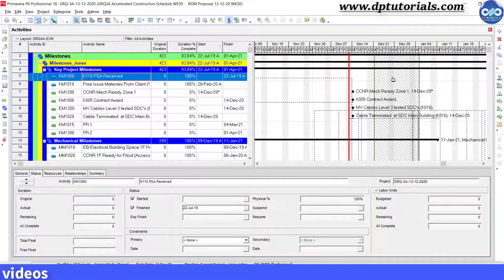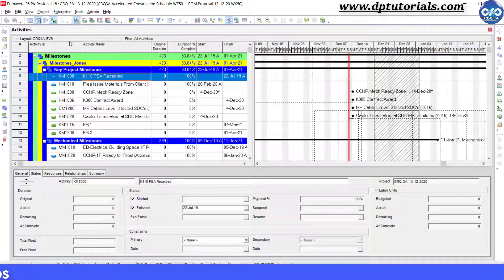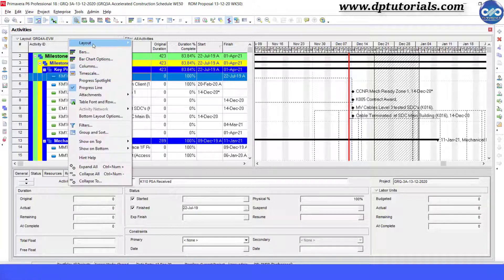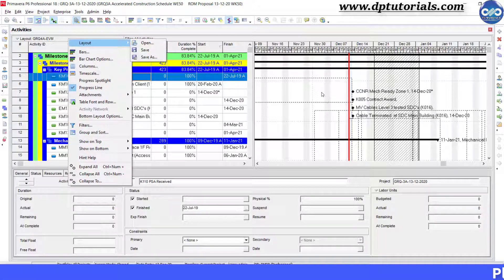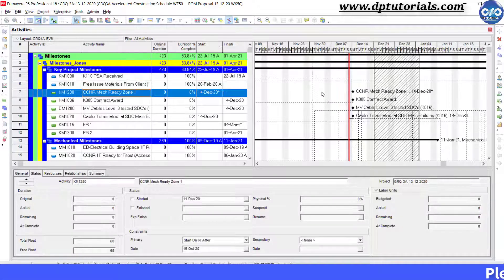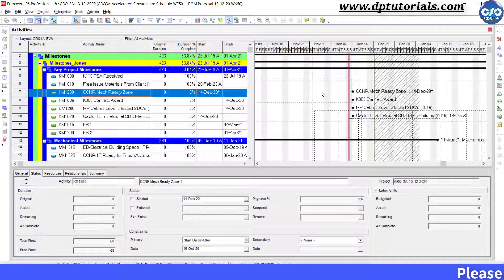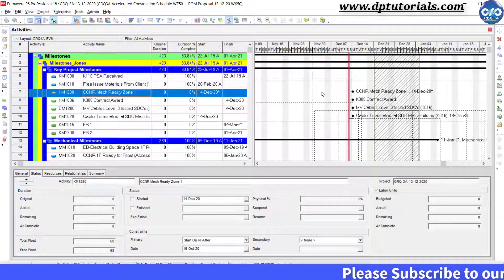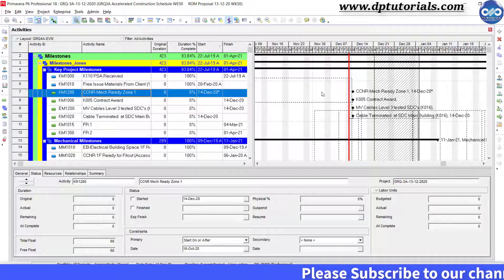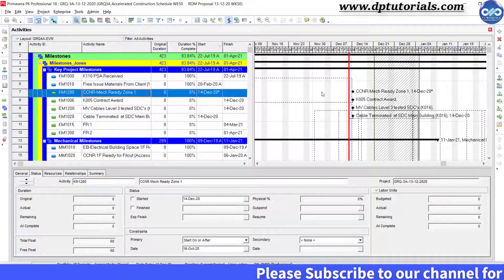Please note that this text and curtain attachment can also be saved as a layout in your schedule. So friends, this is the easiest way one can add text or curtains to Primavera P6 Gantt chart bars. I hope you have enjoyed this tutorial on the new feature.